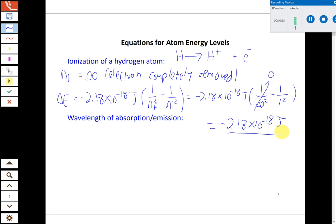The Bohr model also allows you to predict the wavelength of absorption or emission for hydrogen as electrons move between energy levels. One key observation that led to its development was the atomic line spectrum of hydrogen — exciting hydrogen with high voltage produces four specific wavelengths in the visible range, a line spectrum rather than a continuous spectrum. This equation allows you to predict those wavelengths, and they match perfectly with experiment, further proving the equation's validity.